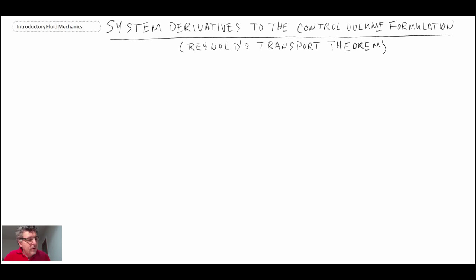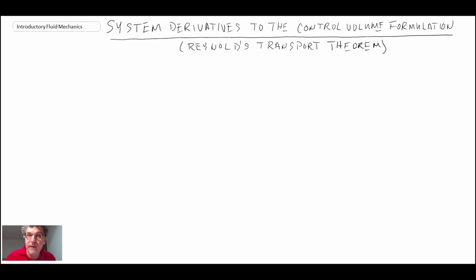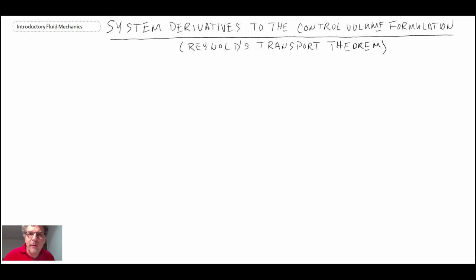In this lecture, we're going to come up with an equation that provides us with system derivatives for a control volume formulation. The basic laws — conservation of mass, linear and angular momentum, and energy — are derived for a system of fixed mass. But in fluid mechanics, we always deal with fluid in motion, so we need a way to take the time rate of change of those four properties and express them for fluid mechanic analysis.